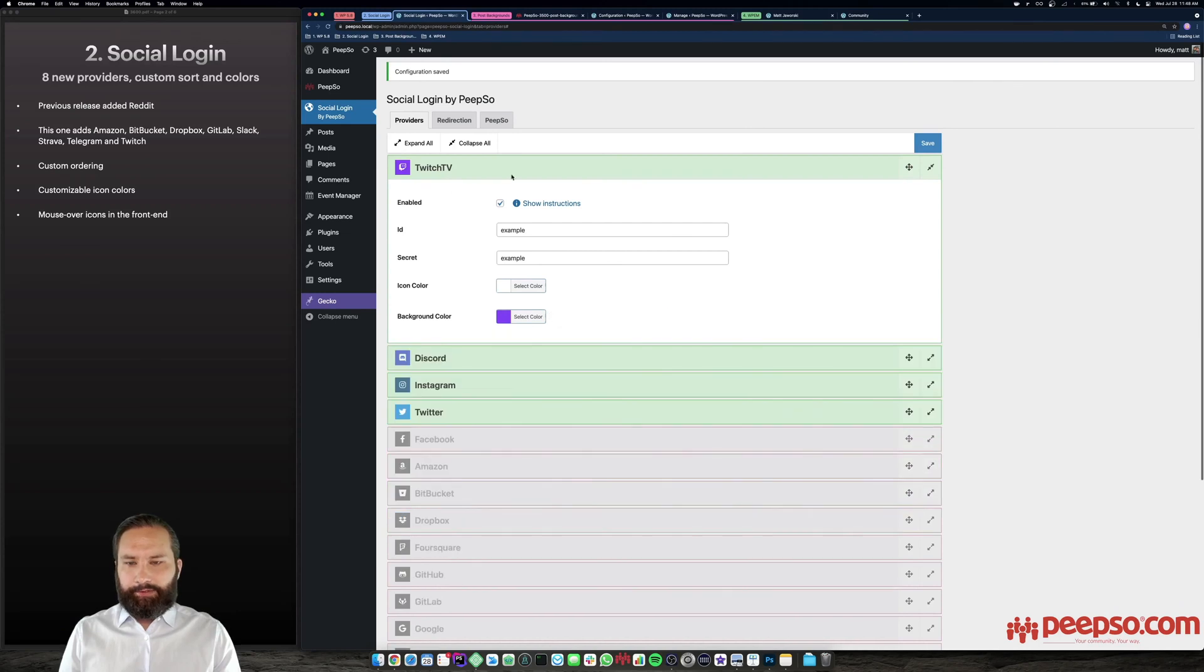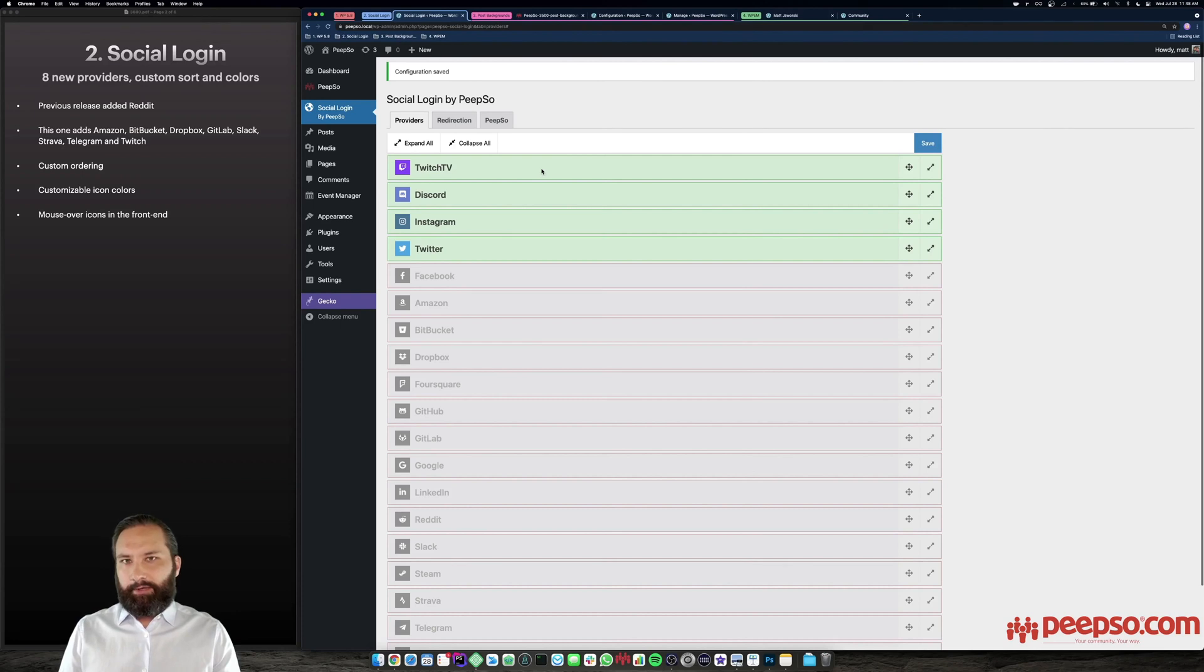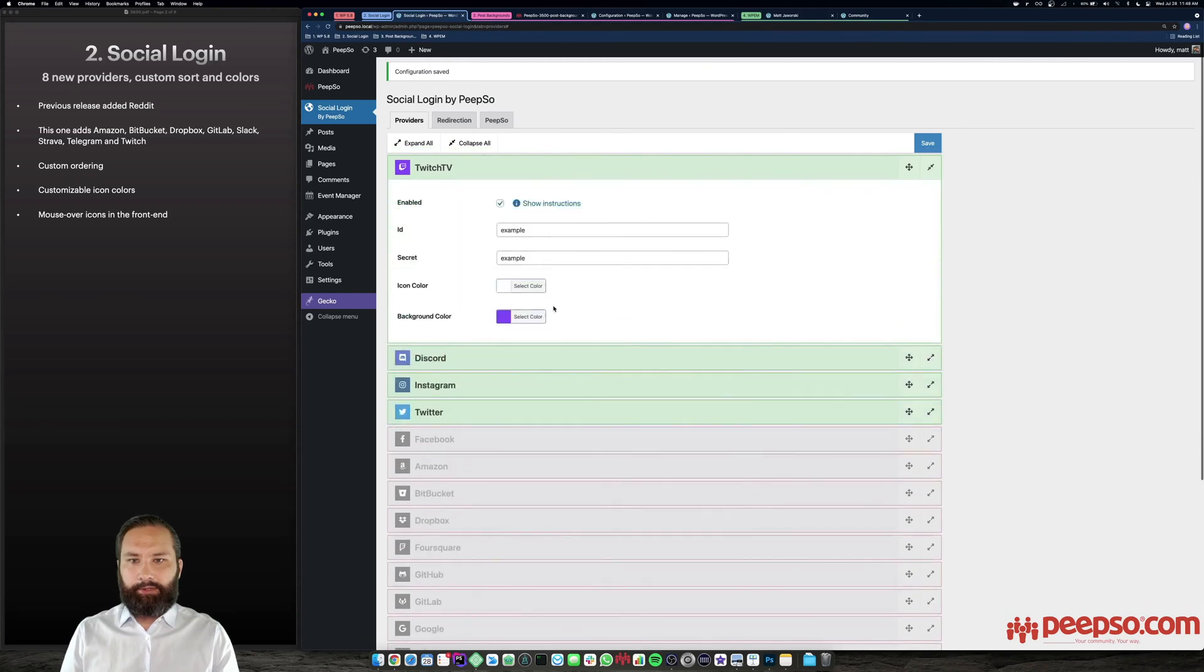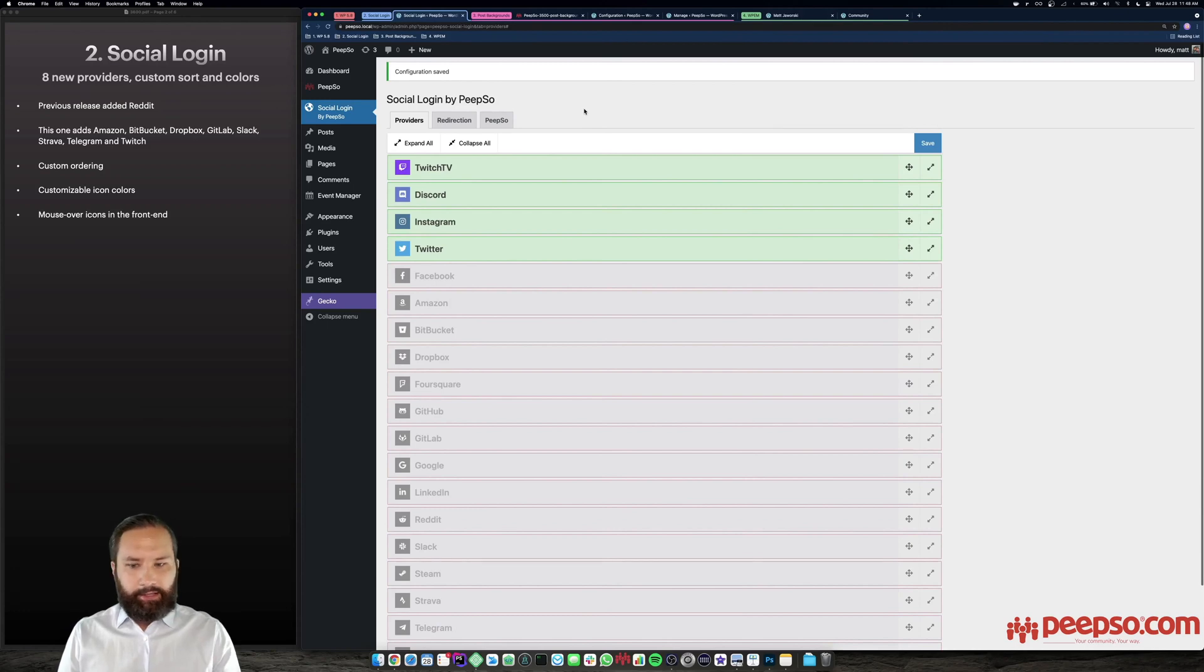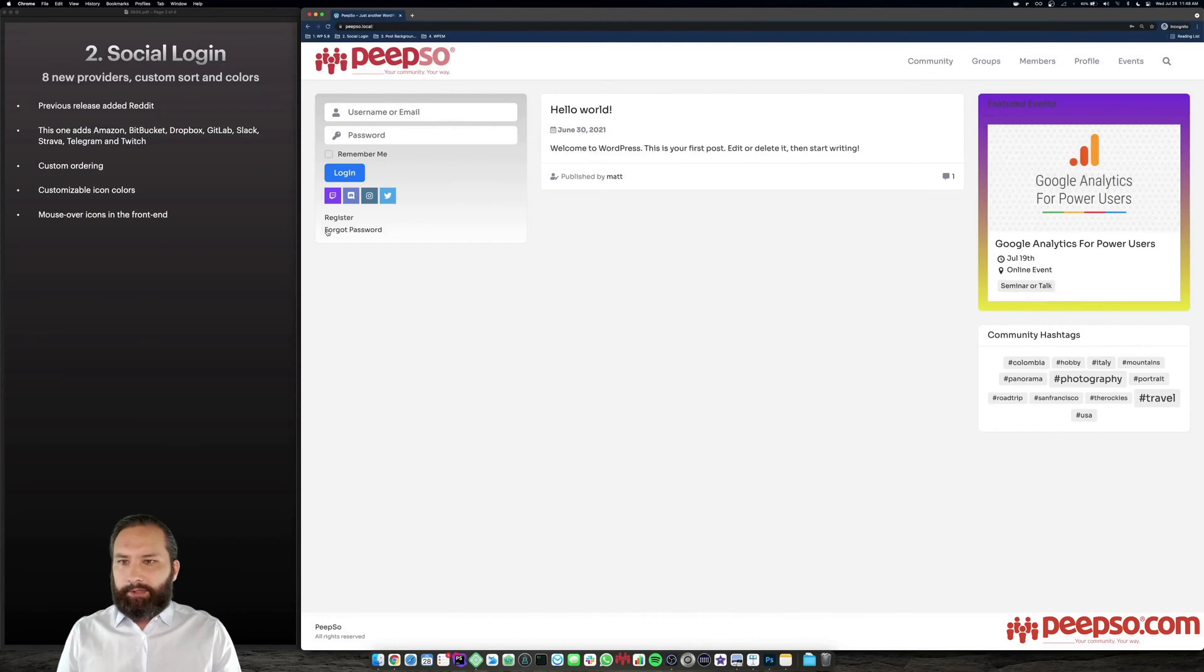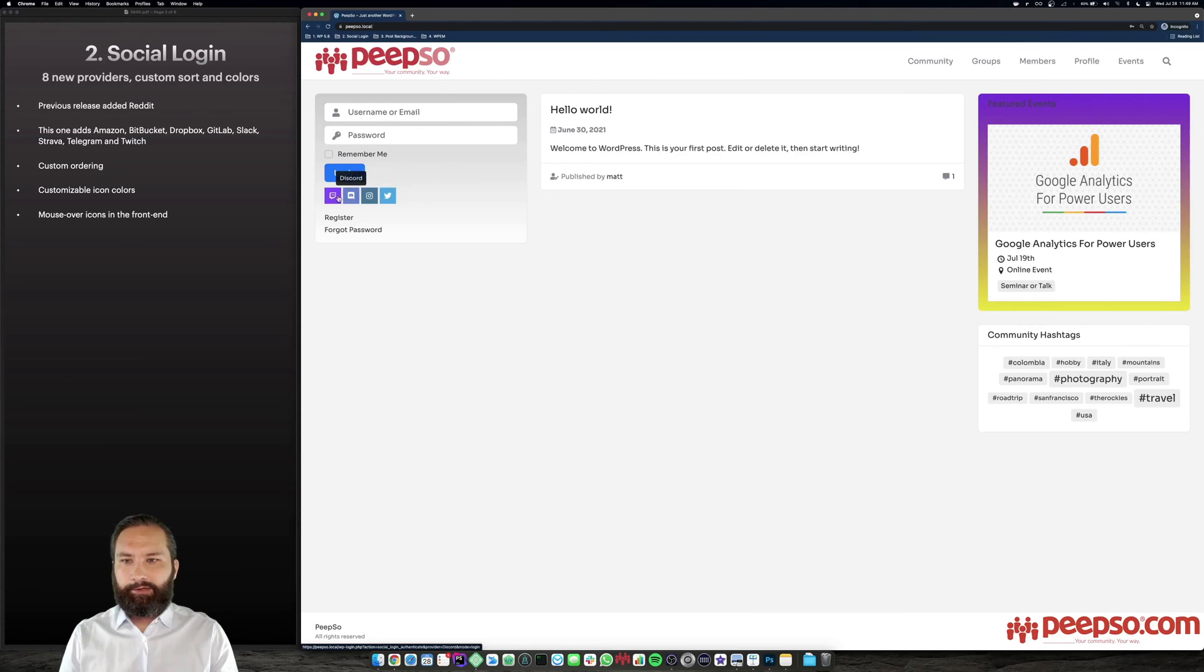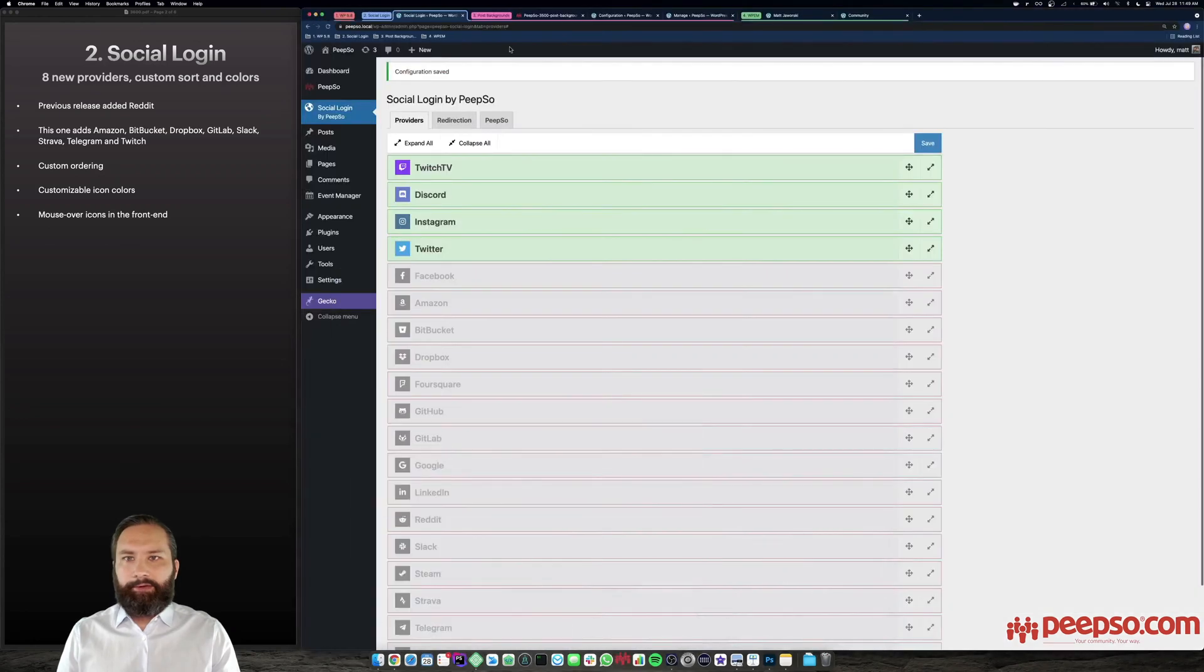So that should give you greater control over how it looks in the front end. If you just want grayscale, or darker colors, anything at all, there is a button to reset them to default as well. So that's about it, you have eight new providers, nine if you count Reddit added in the previous release, you can make custom order and you can control the colors here. And another thing that we added is in the front end, we added those little mouse over icons, those little bubbles that will tell you what the provider is exactly in case you are not aware or you're not very familiar with the icon that a given provider uses. So that is it for social login.